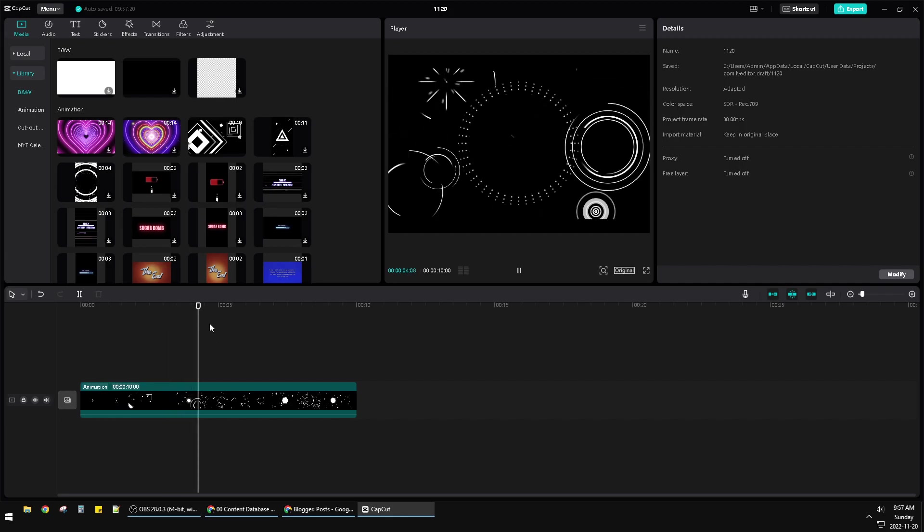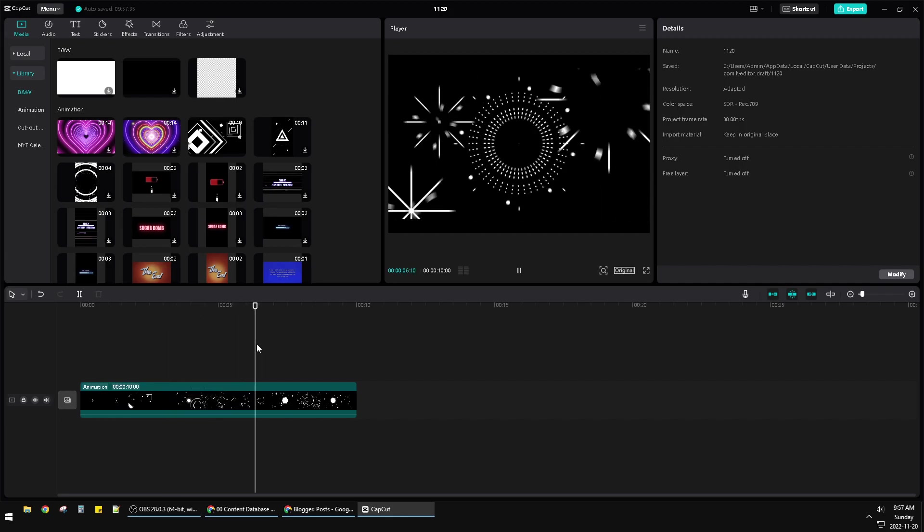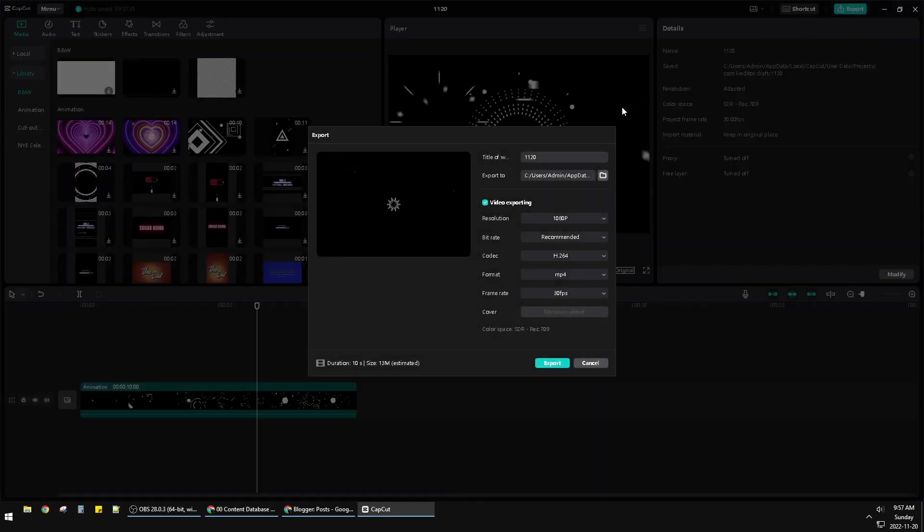Now I want to export this video. It's really easy to do. Just look on the right side—at the top right you can see the Export button. Click on Export.